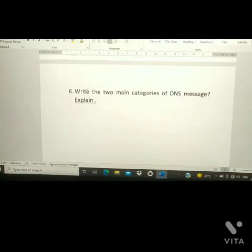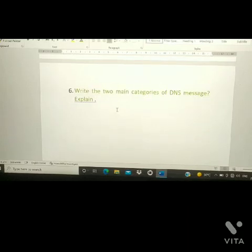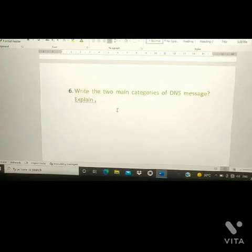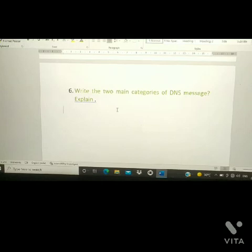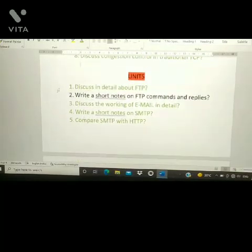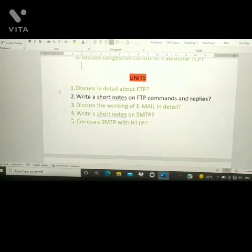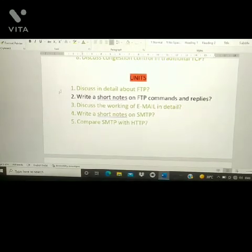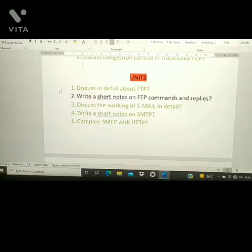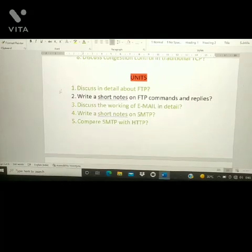Another important Unit 5 question is: write the two main categories of DNS messages and explain them. Unit 5 has six important questions total. These are the important questions for the DCN examination — I hope you prepare well, as the exam is on the 24th. Thank you, and if you like the video please subscribe, share, and like. Comment below for any doubts.